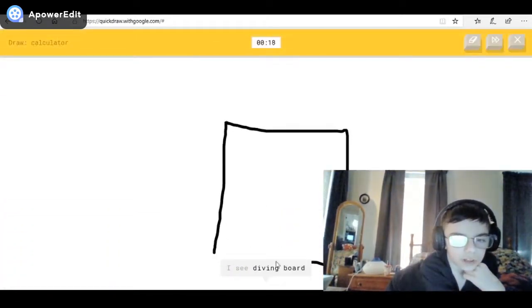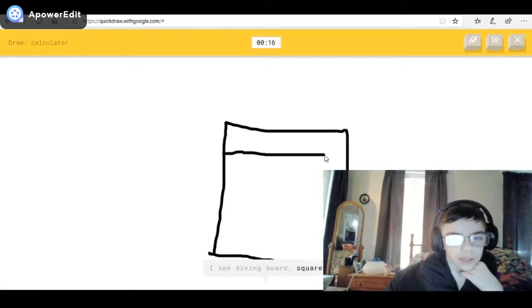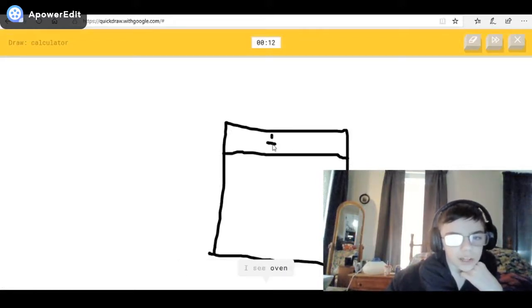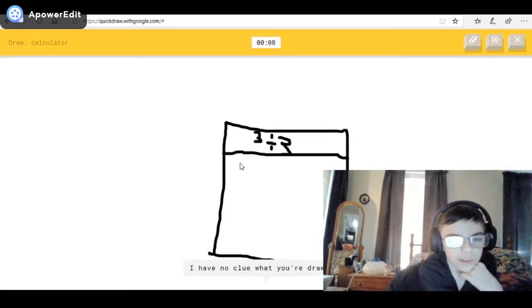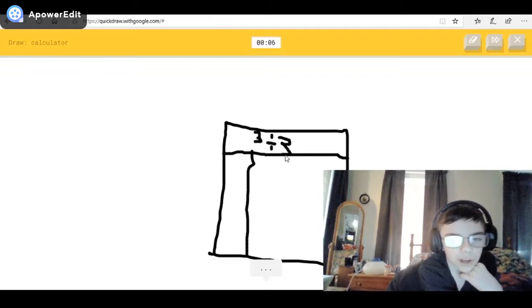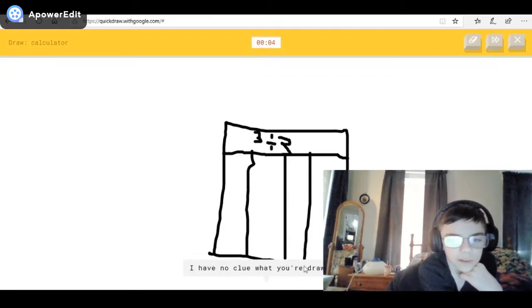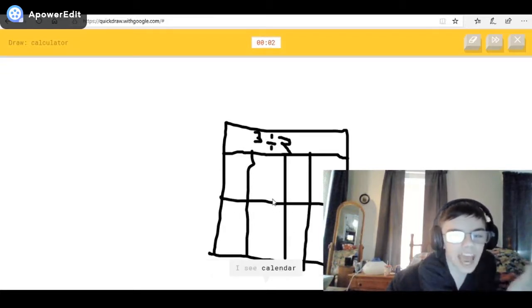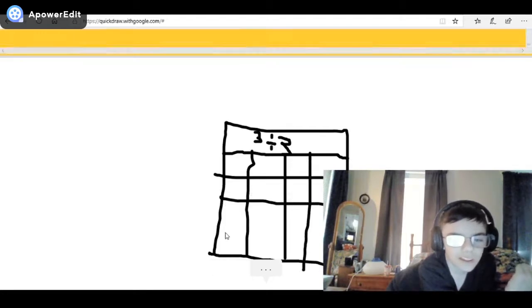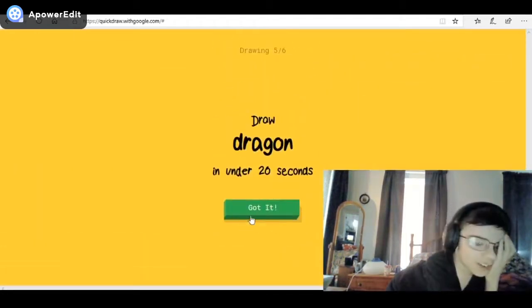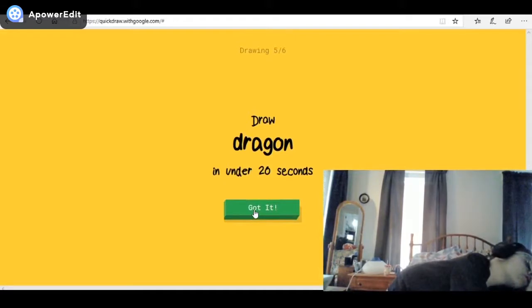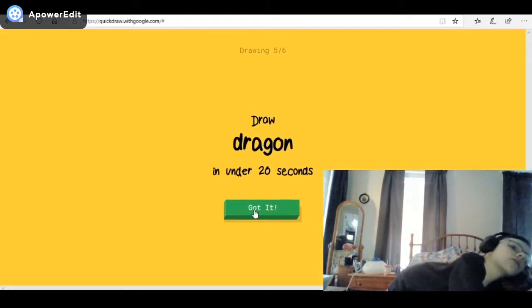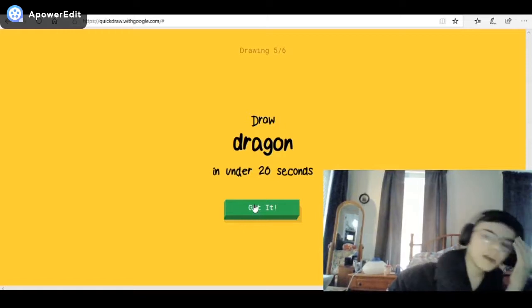I see diving board, or square, or dishwasher. I see oven, or dresser — I have no clue what you're drawing. It's a calculator — but I'm not done yet! I have no clue what you're drawing. That's a calculator — calendar, or window. Sorry, I couldn't guess it. Are you kidding me?